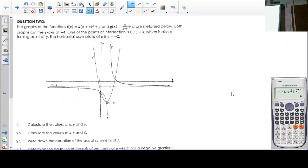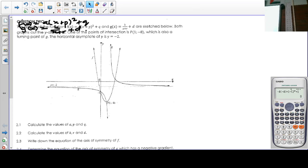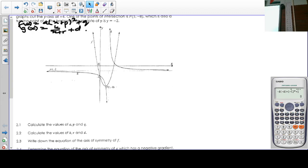The equations are f of x equals a into x plus p all squared plus q, and g of x equals k over x plus r plus d. Both graphs cut the y-axis at negative 4. One of the points of intersection is (1, negative 8), which is also the turning point of f. The horizontal asymptote of g is y equals negative 2.